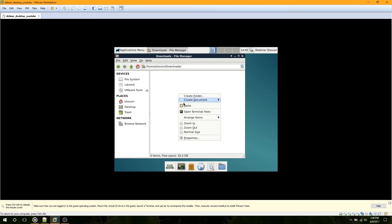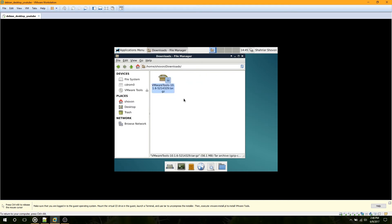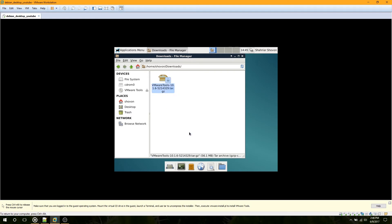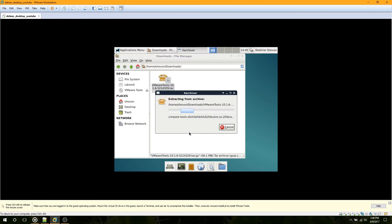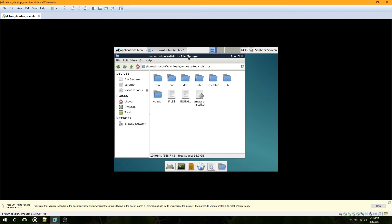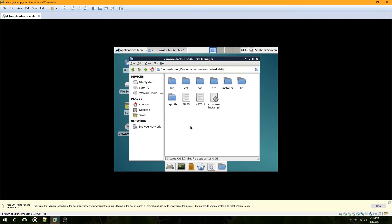Open it and copy the tar file. I am going to copy it to my Downloads directory. Now right-click on it and click Extract.